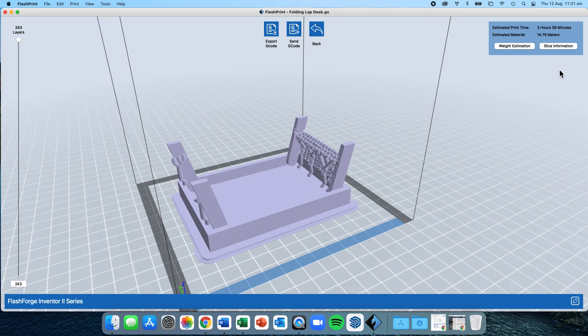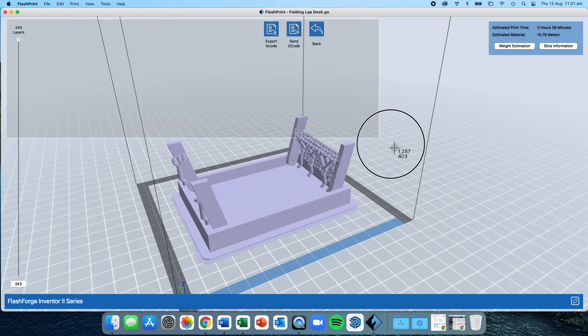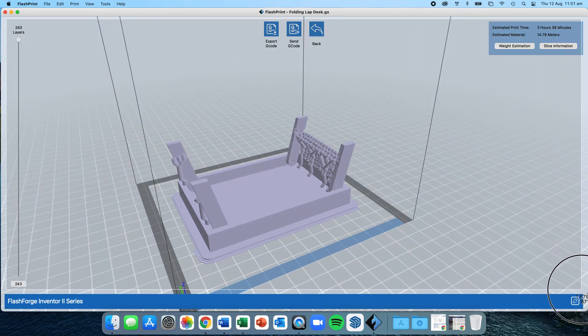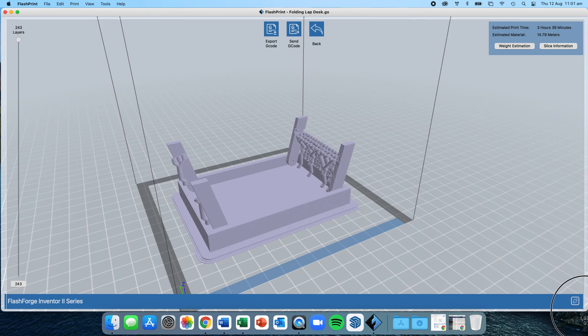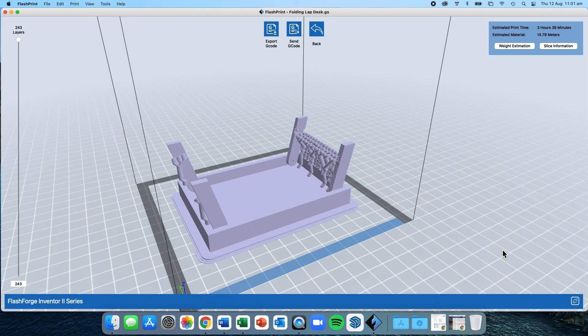I now take my screenshot. Command Control Shift 4 puts me in screenshot mode. I take a screenshot of my screen, making sure to include both the model and the estimated printing time and the model of the printer, which is down the bottom there. I'm now ready to paste that into my folio underneath the prototyping component.